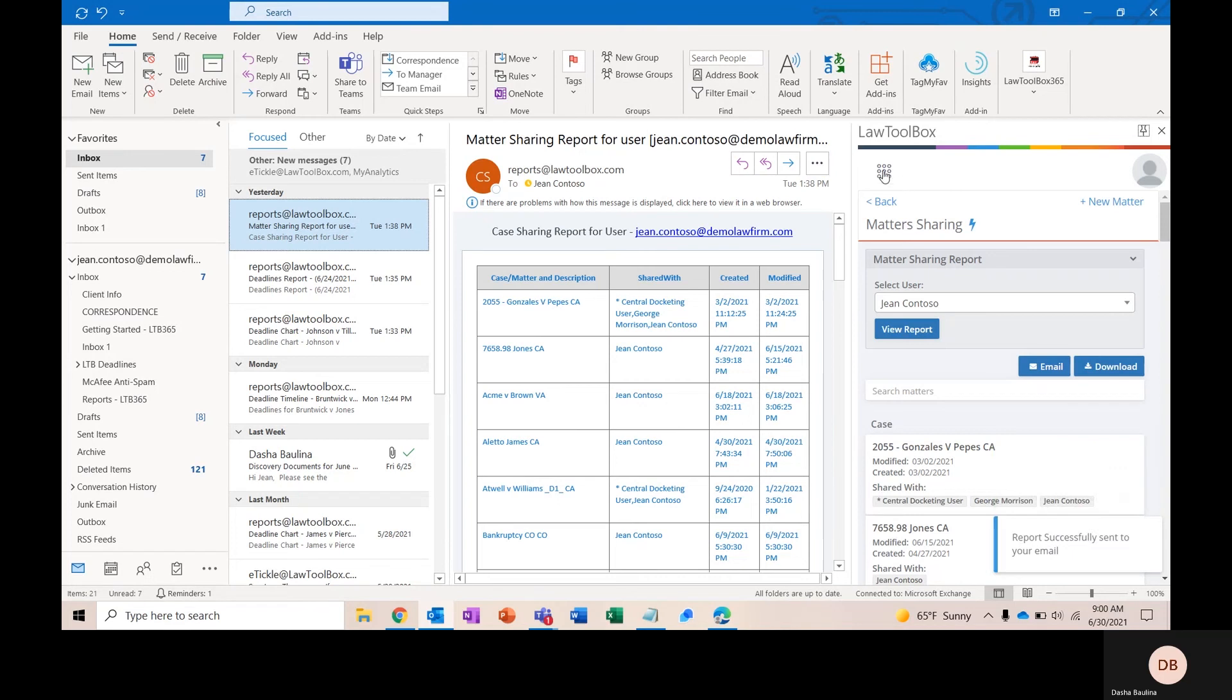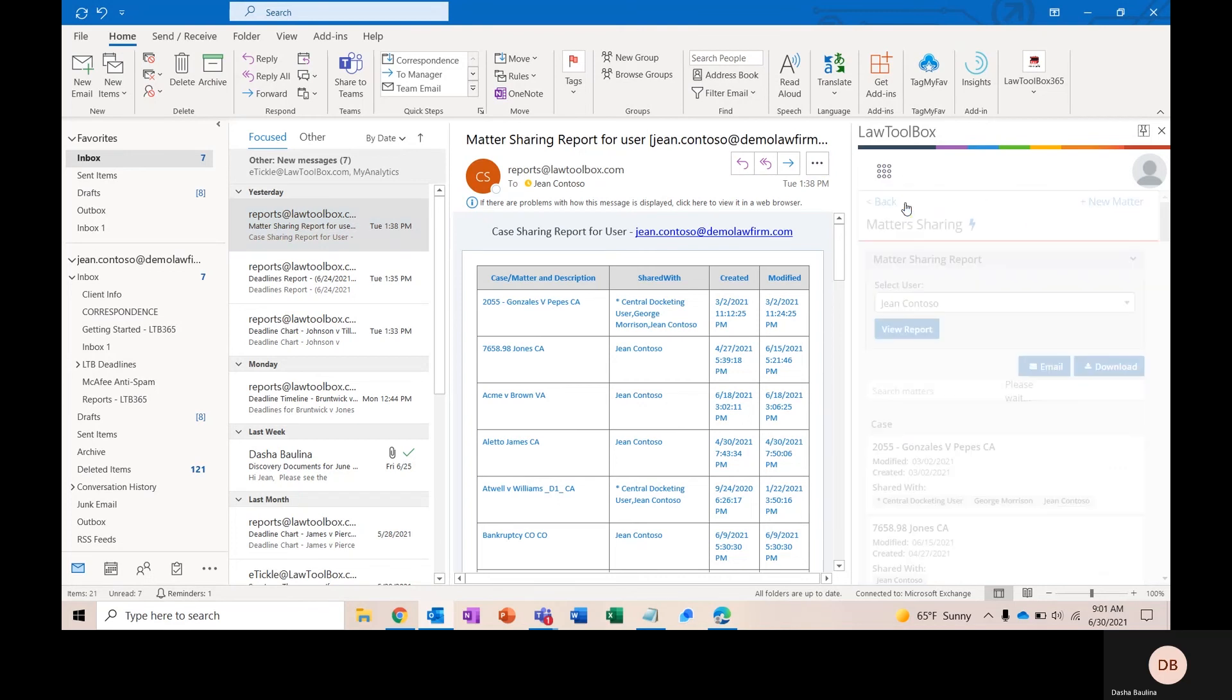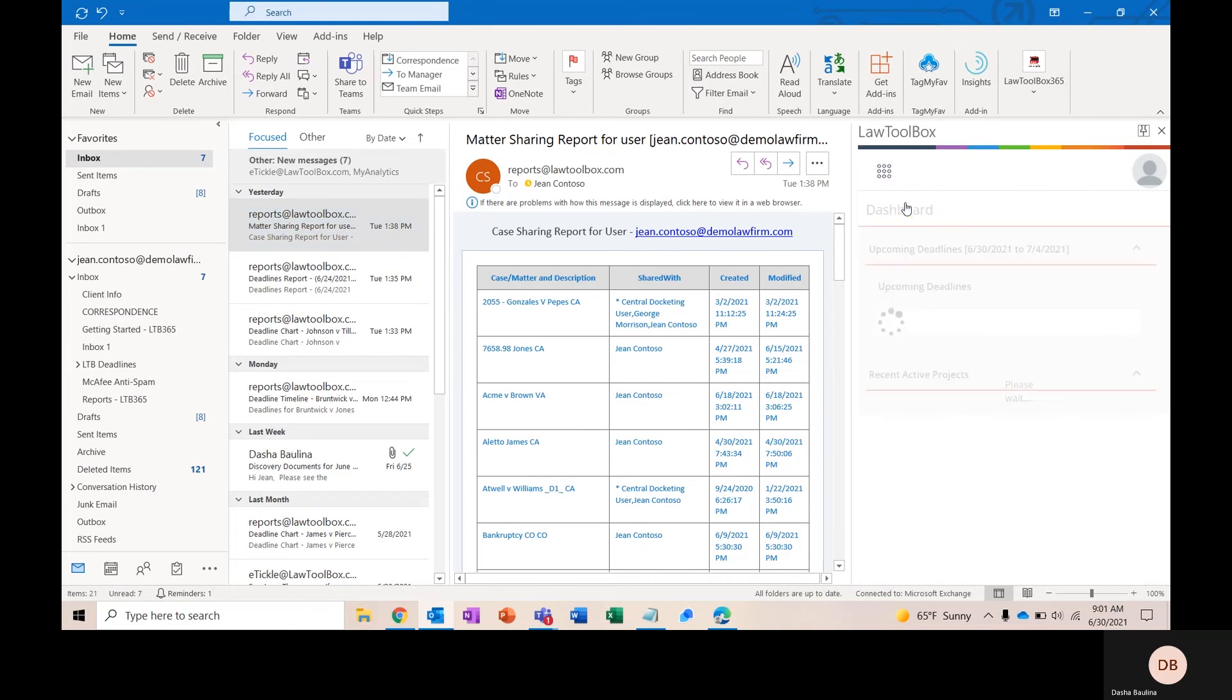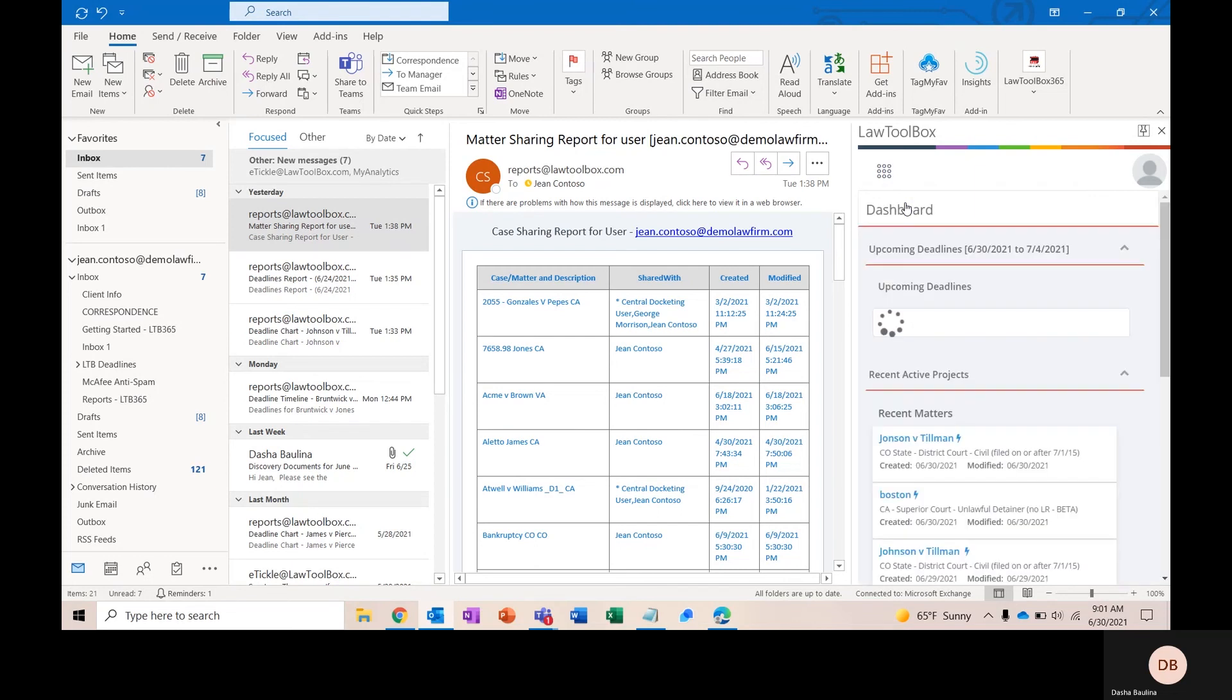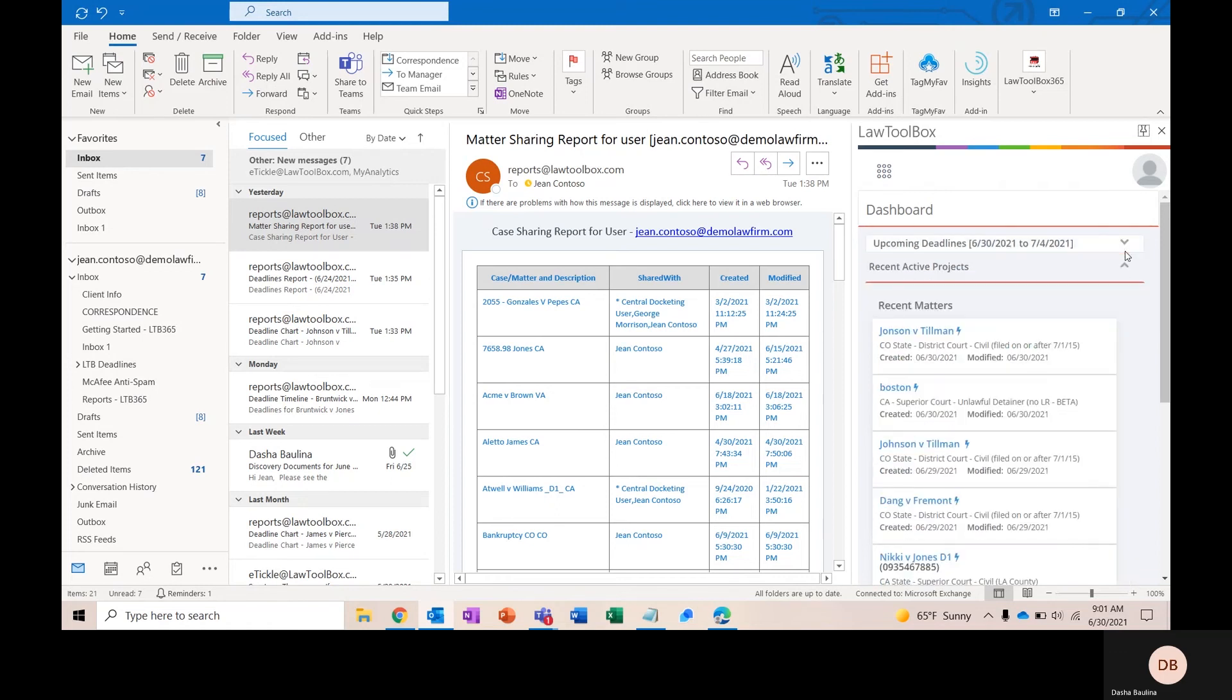In terms of the reminders that Law Toolbox provides, as I mentioned at the beginning of the demo, the dashboard is going to function as the first two forms of reminders. Here, you'll have a four-day view of all of your upcoming deadlines. And on the right-hand side, you'll have a list of all of your recently worked on matters.